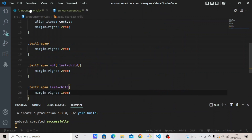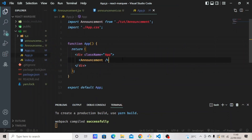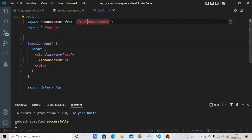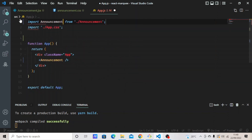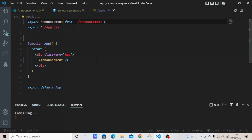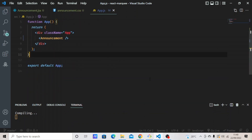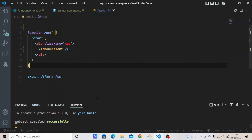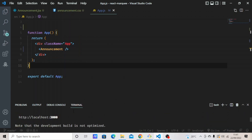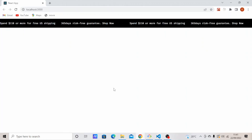Let's go to our App.js file and import the Announcements component. Import Announcements from './Announcement'. Okay, let's check the browser. This is what we have now, so let's add the animation.